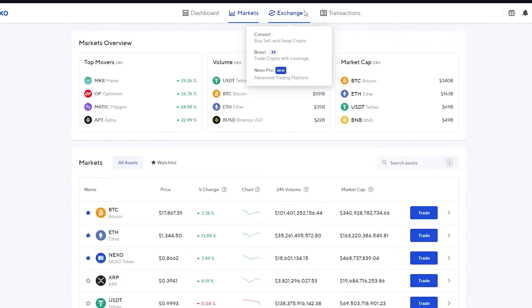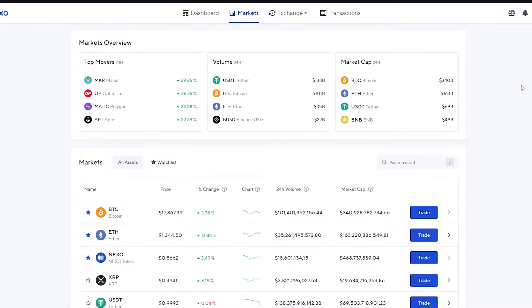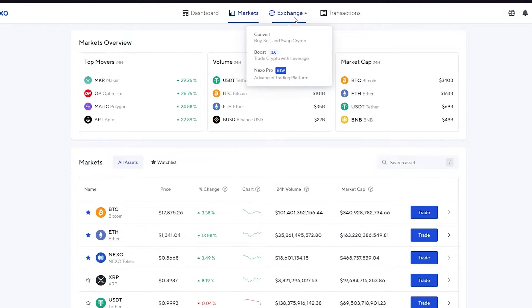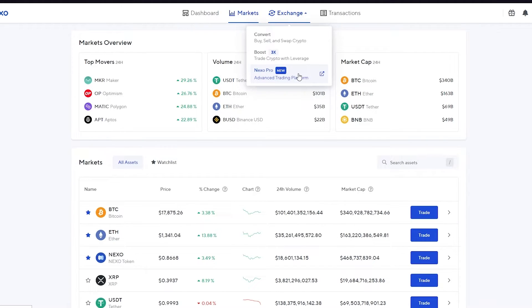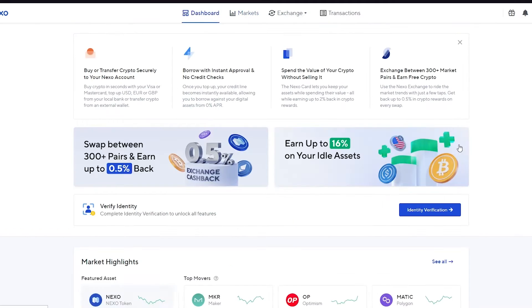The difference between Nexo and other exchange websites is that Nexo does not provide chart trading right now because it's still in development. Hopefully in the future it will provide candle charts and different types of trading. For now, you can convert, boost, or use Nexo Pro — which is an advanced trading subscription platform where you trade with other users by putting in their details.